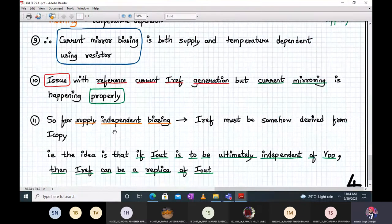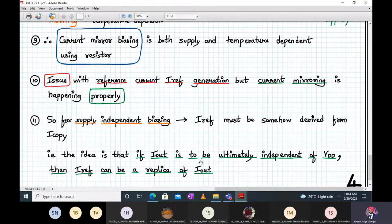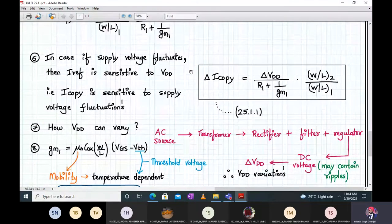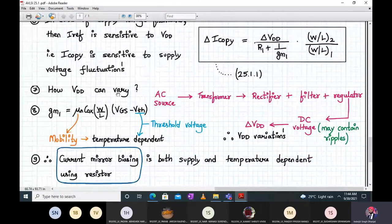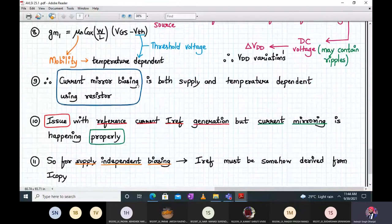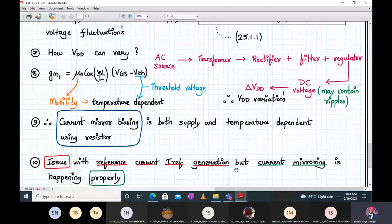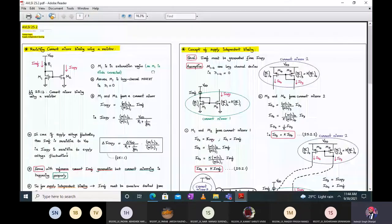For supply-independent biasing, what if I_reference is somehow derived from I_copy? The idea is that if I_reference is to be independent of VDD, then I_reference can be a replica of I_out, which is just I_copy. This way, there is no external dependency on VDD for generating the reference current.